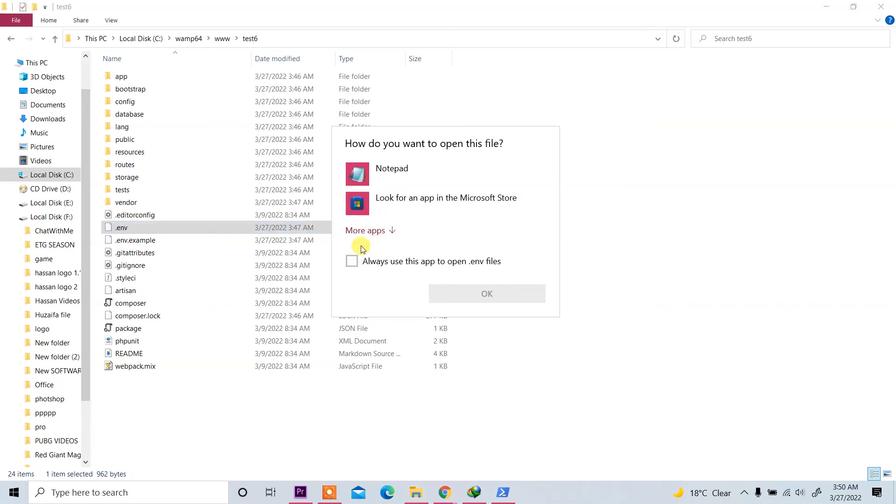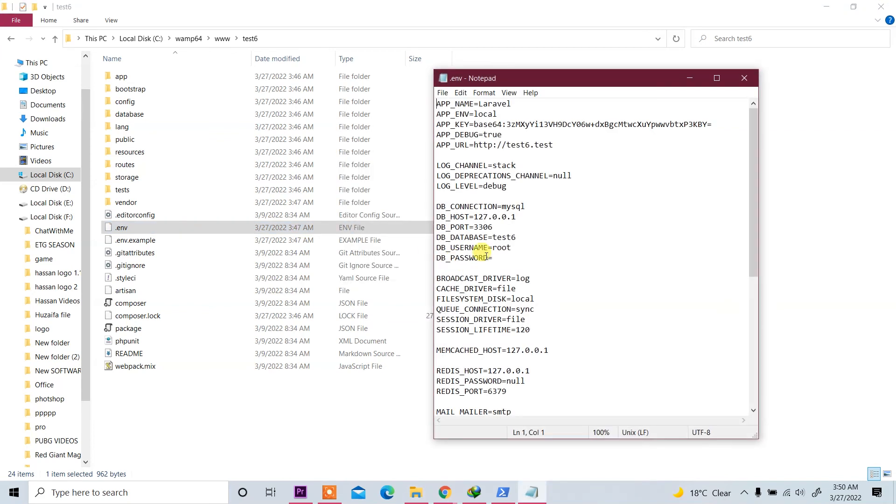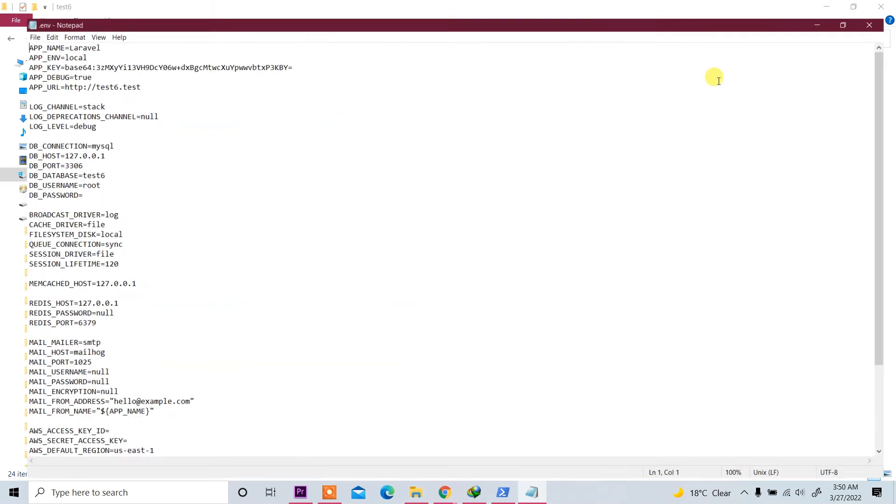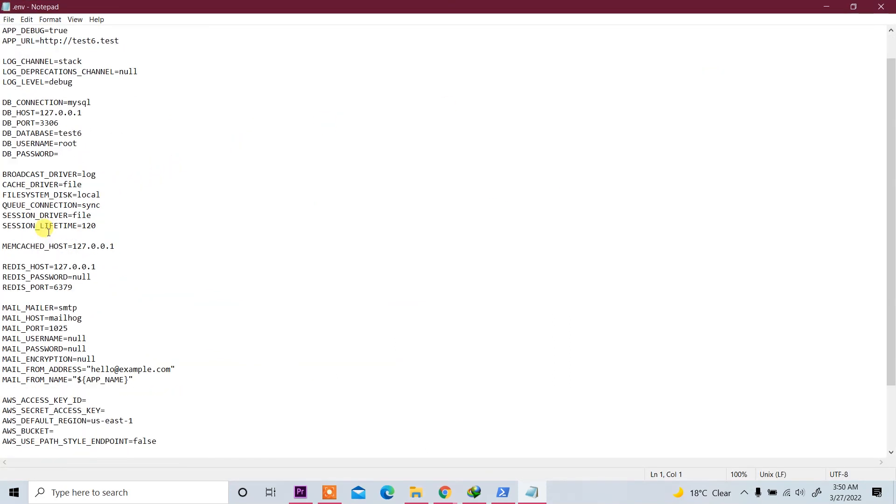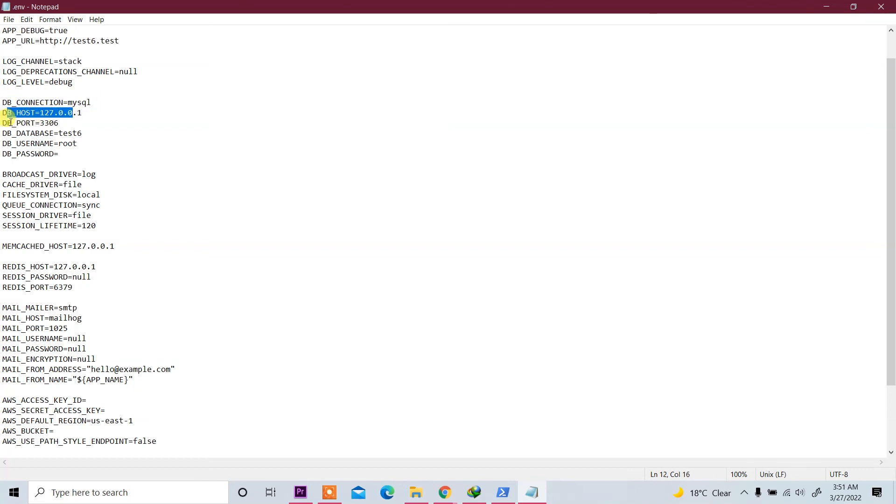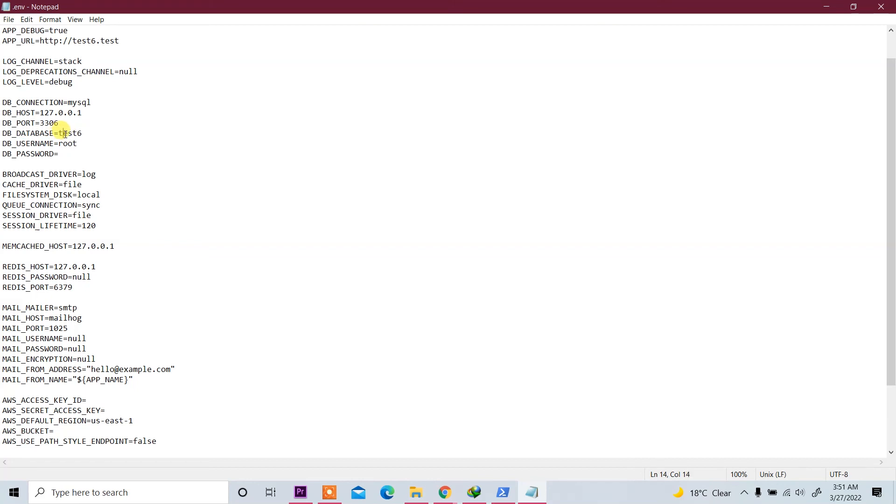Now here you see DB_CONNECTION=mysql, DB_HOST=127.0.0.1, and DB_PORT=3306. This is the database—DB_DATABASE is test6. We created this database and username root and password. You can set database configuration in dot env file.